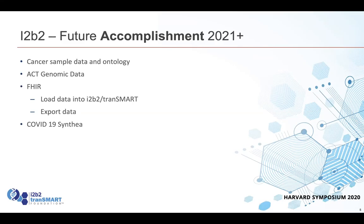Looking to the future, we're working with Manitoba on some type of cancer sample data ontology. We're also looking at how we handle genomic data, which Victor will discuss. We've started looking at how to load and export data in the FHIR format, and Kavi has been instrumental in that aspect. We're also updating the COVID-19 Synthea dataset. That's a quick overview of what we've been doing in the past, present, and future — though things could change.